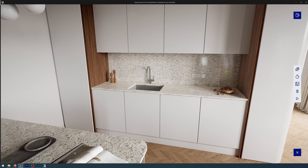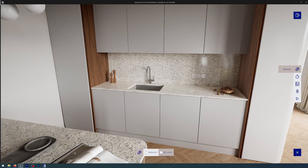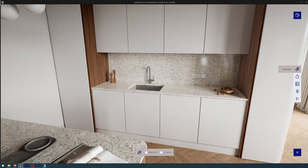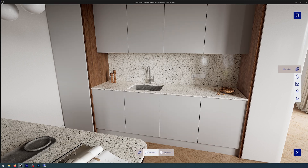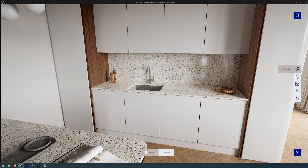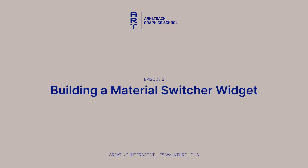The materials widget is used in situations where you want the end user to be able to see what a property looks like with different materiality. In this episode today we'll be learning how to create a materials widget that toggles the kitchen cabinetry between two different color schemes.